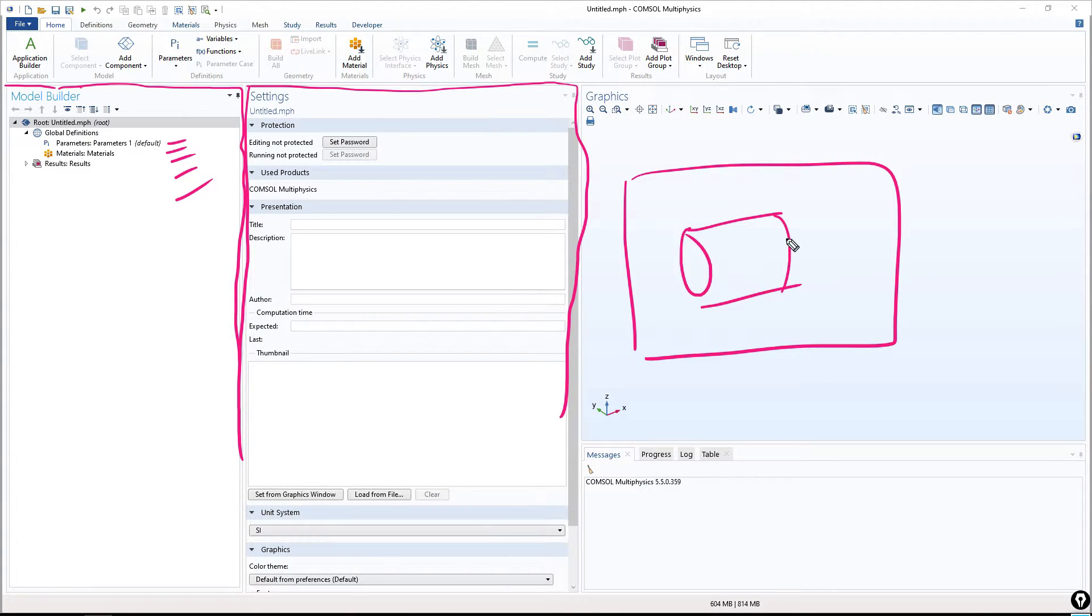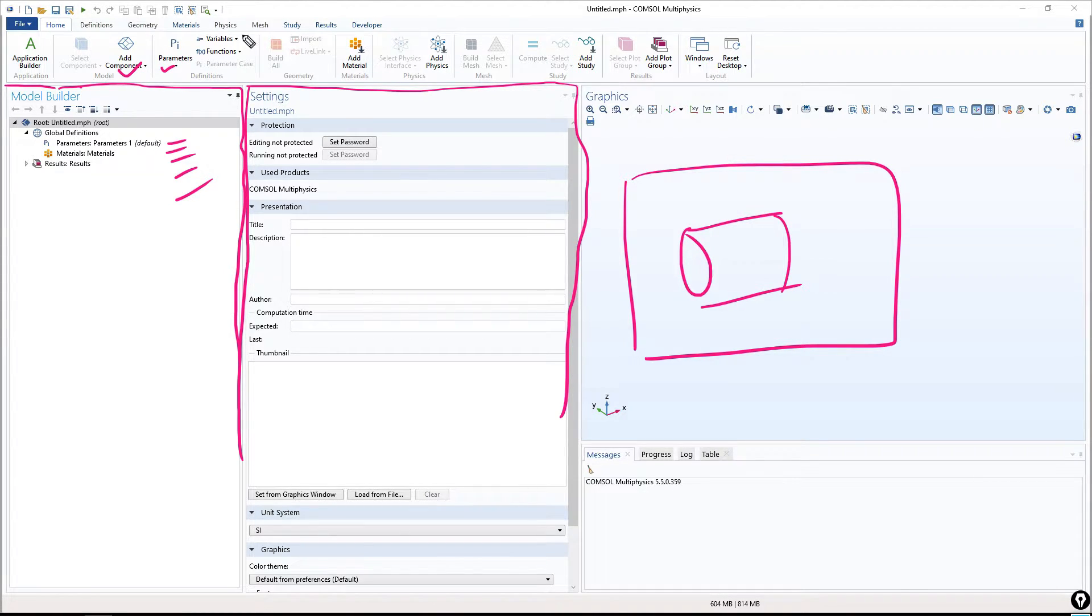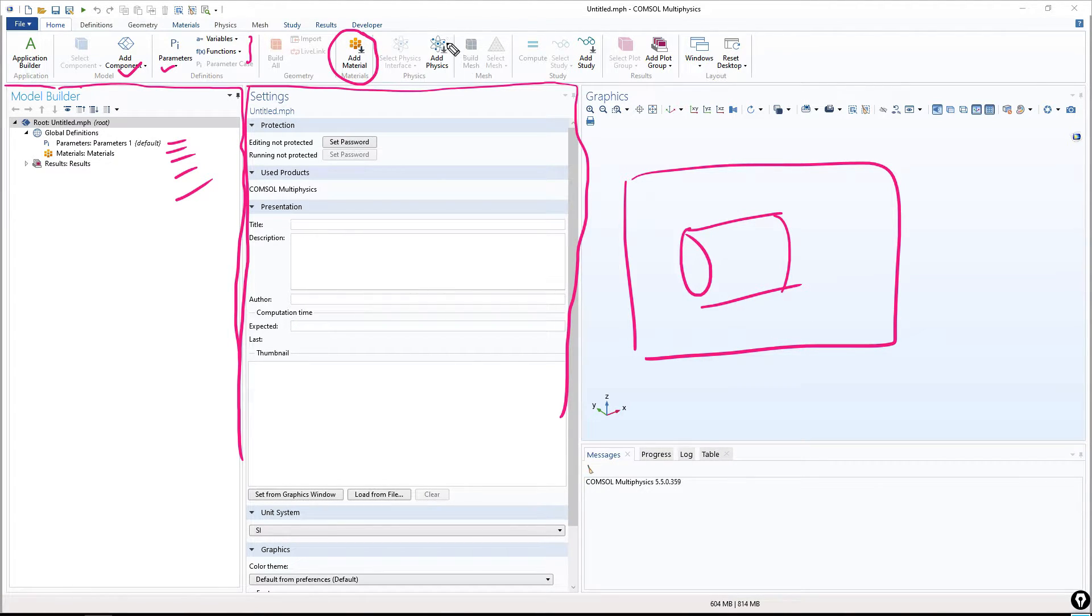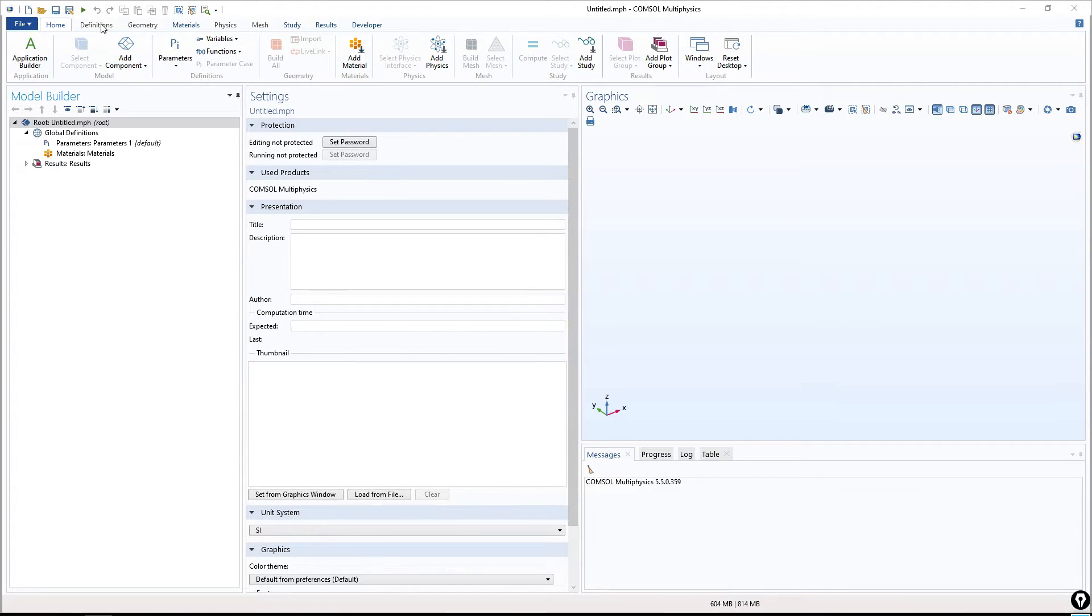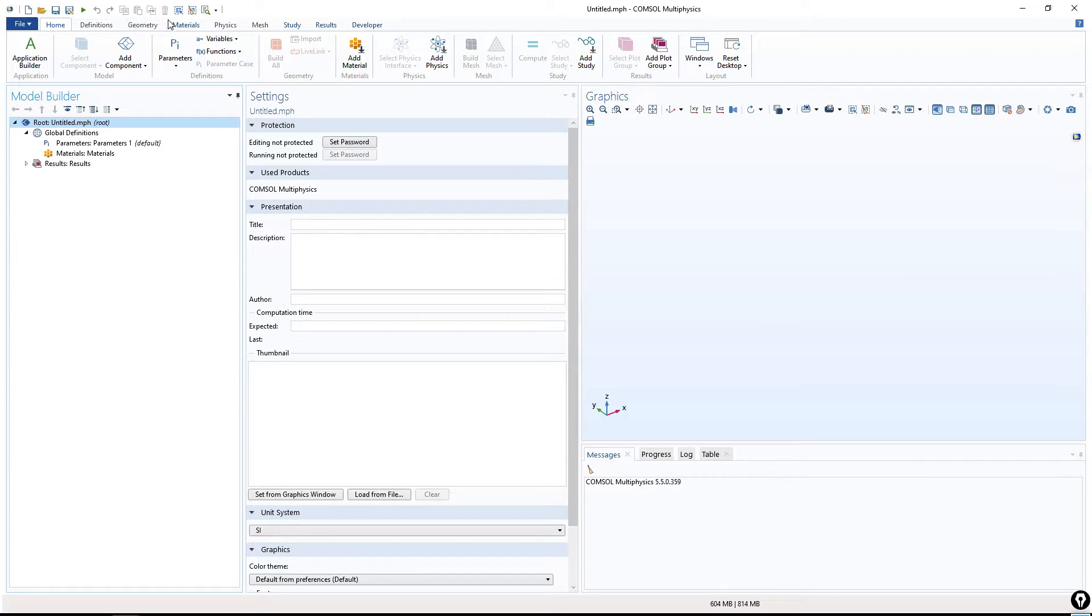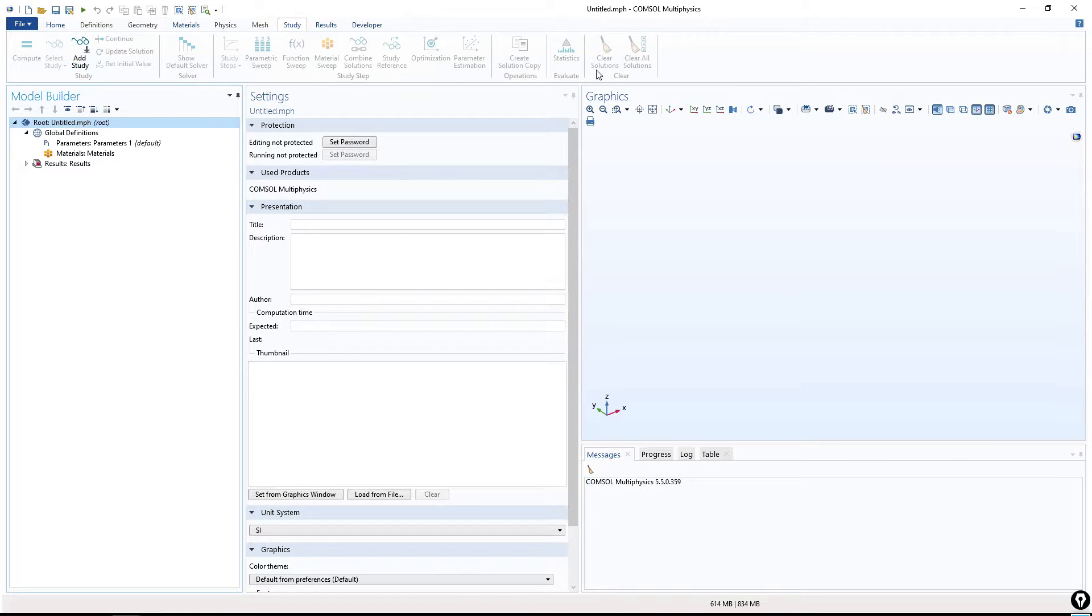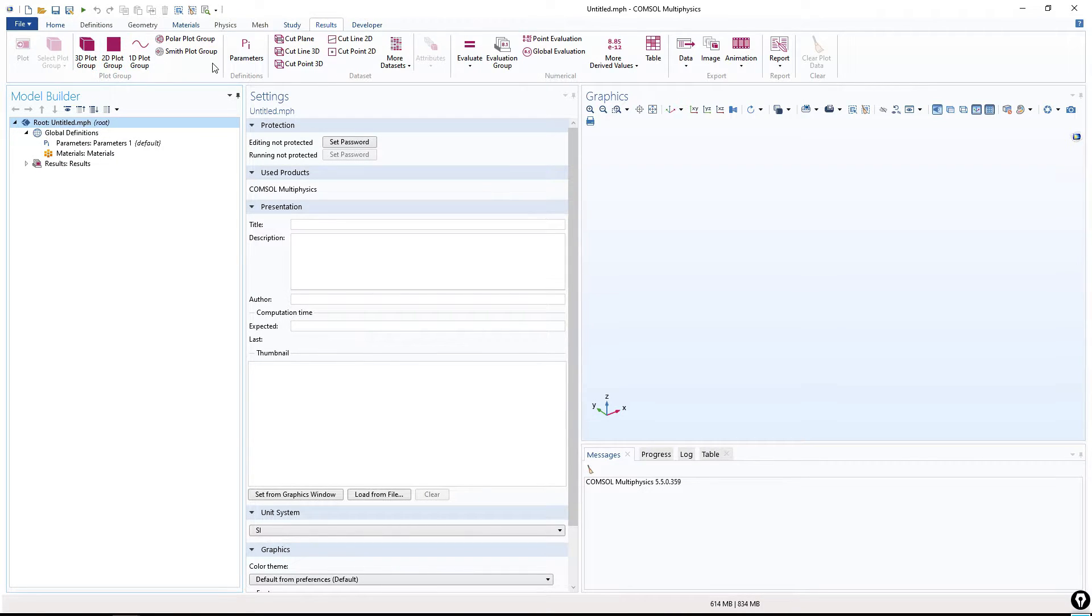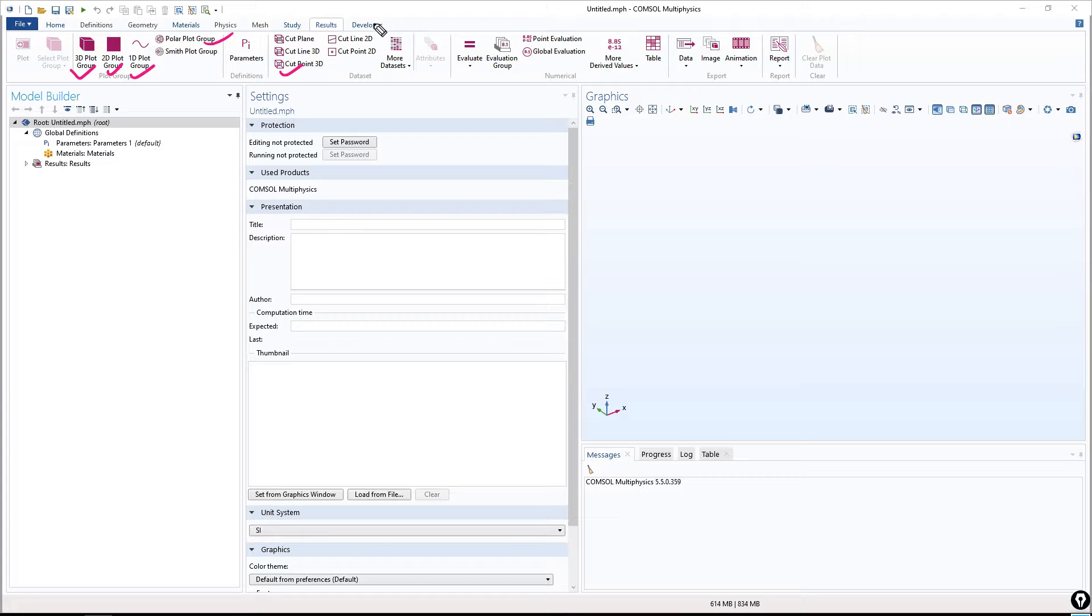This is the graphics window where we will see our model. For example, in this example, I will solve a cylinder to calculate the resistance of a cylinder. This will be present in the graphics window. Here, you have components. These are the parameters. These are the variables. We can add materials, for example, copper, iron, etc. This is used to add physics. This is used to add study. And so on.